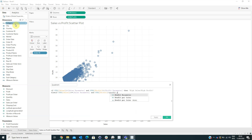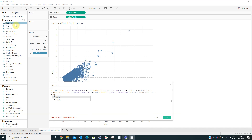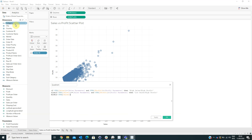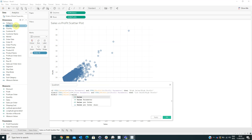...then 'Low Sales, High Profit.' Else if sum of Sales is greater than the Sales Parameter...